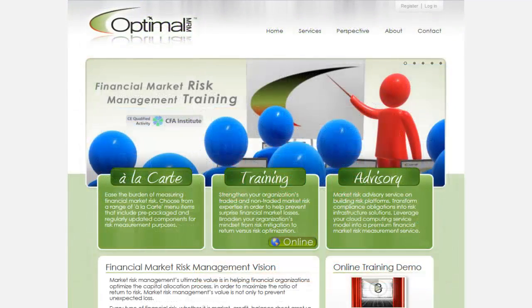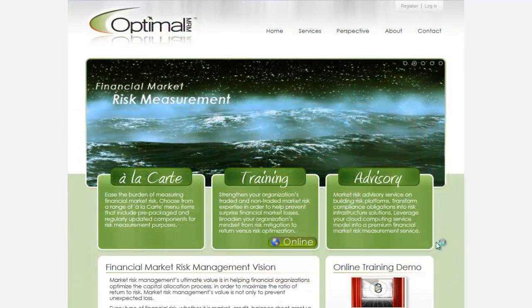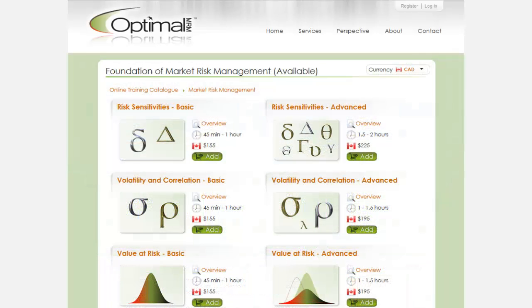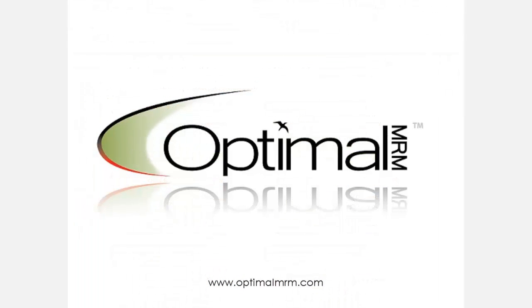Optimal MRM invites you to visit its store online to learn more about this and other available market risk e-learning modules.